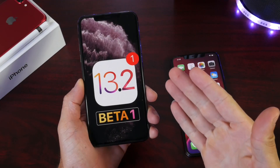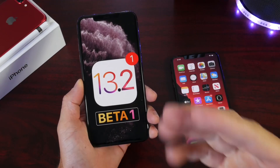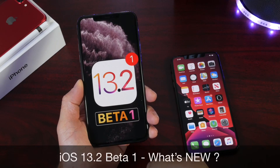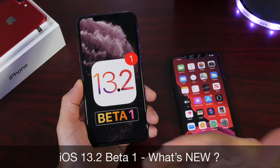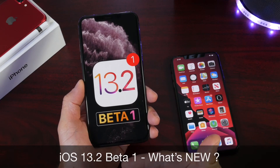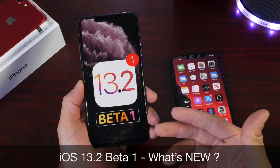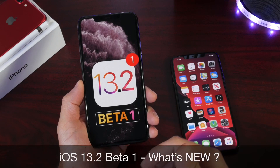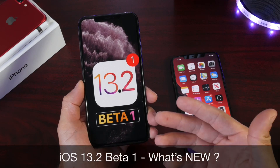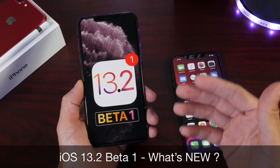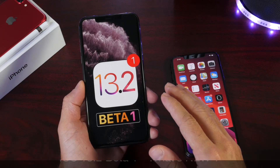Hey guys, welcome back to the channel. Today we're taking a look at iOS 13.2 developer beta 1. As anticipated, Apple released this software update today and it brings quite a bit of improvements and changes to the software that I wanted to share with you guys, as I usually like to do in these videos.